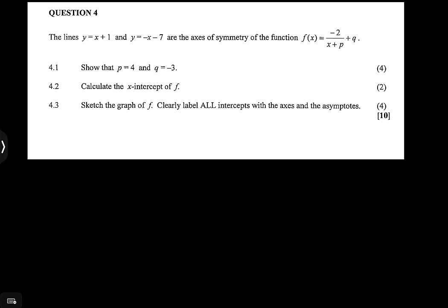Now let's get into the question. They say we've got lines y = x + 1 and y = -x - 7, and these are the axes of symmetry of the function f(x). Please remember this is obviously a hyperbola. We know that at the intersection of your axes of symmetry, this is where you would also find your asymptotes.